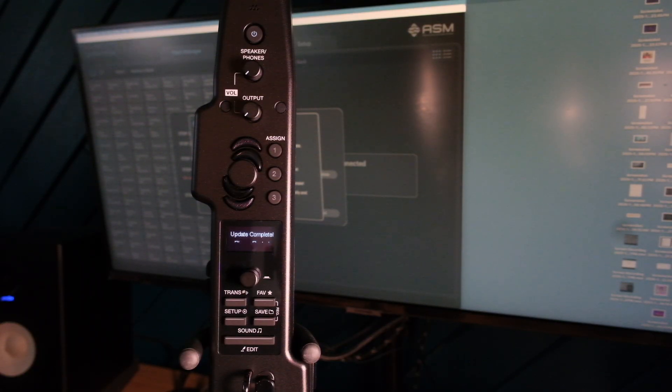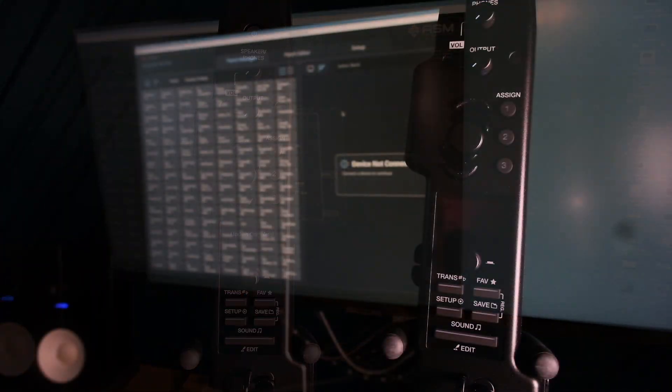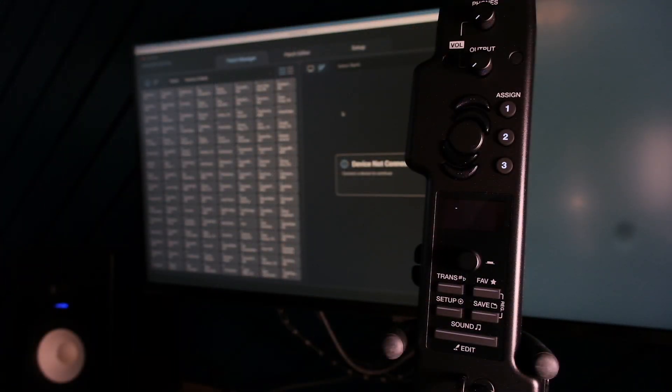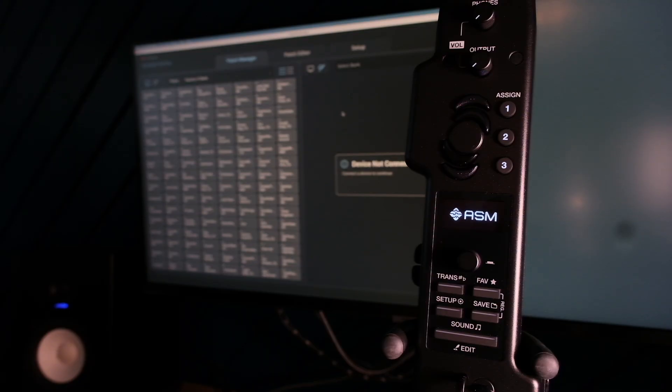Now reboot your Deosynth. I would suggest, if this is the first time using the Deosynth, that you do a factory reset.